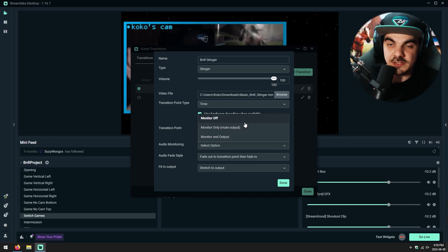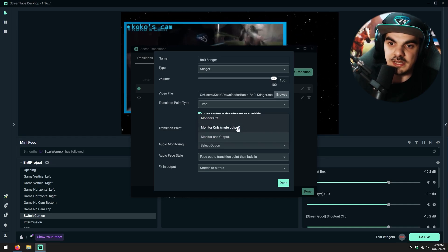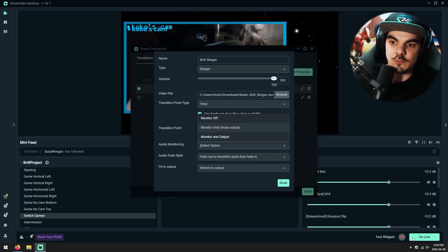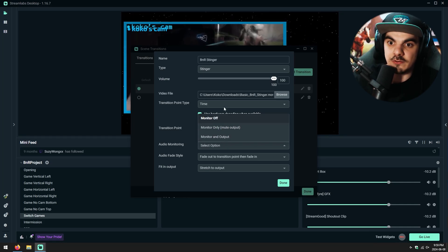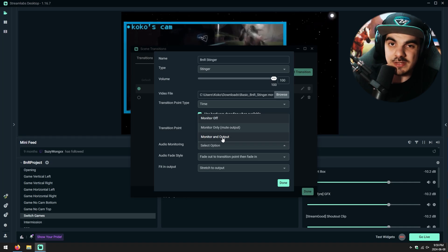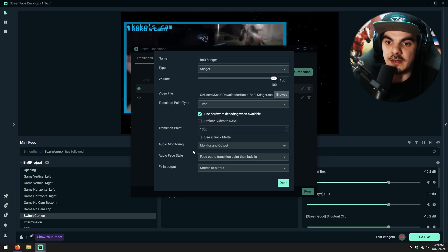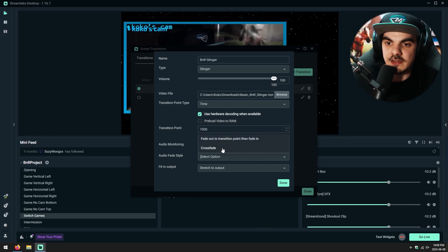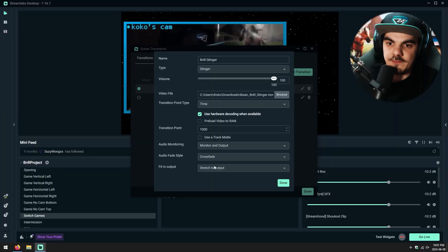The best way to find out which setting to use — especially if you want to hear it — is to select one, like Monitor Only, record a short clip, and listen back to confirm you heard it and that it shows up in the clip. In my case, I know the monitoring settings don't use the same speakers as my stream output, so I'm going to select Monitor and Output. For the audio fade style, we're going to change this to Crossfade. What this does is, if you're using your mic in both scenes you're switching between, it won't lower the volume all the way down to zero and raise it back up — it'll crossfade the volume smoothly from one scene to another.